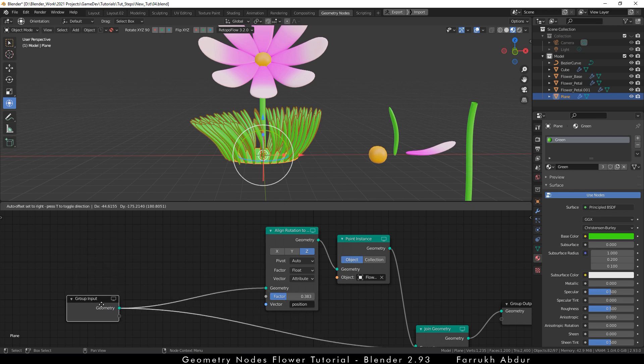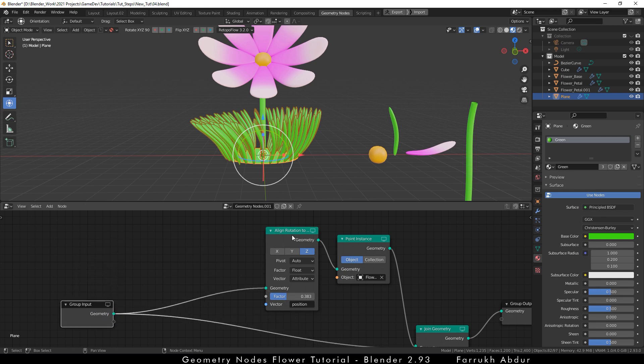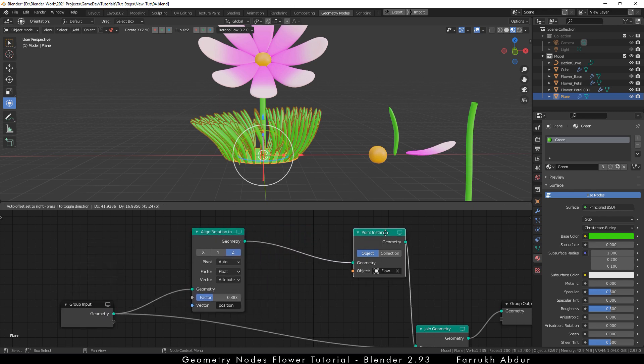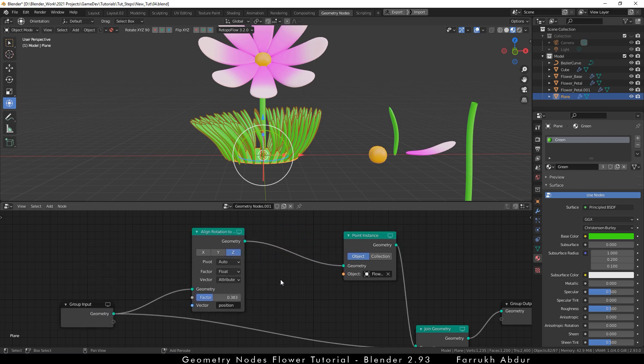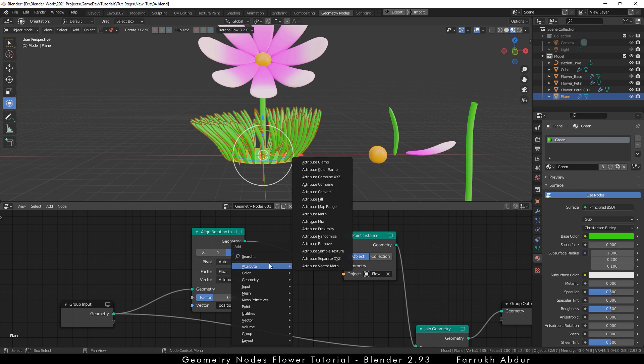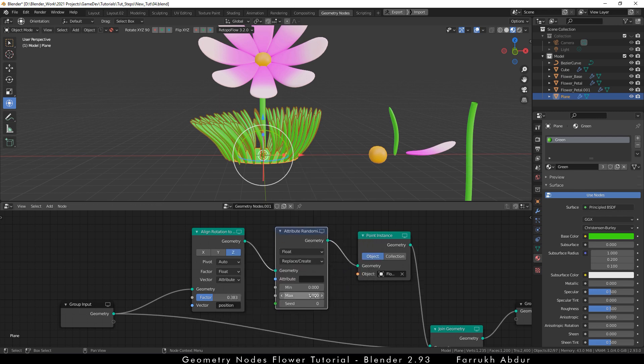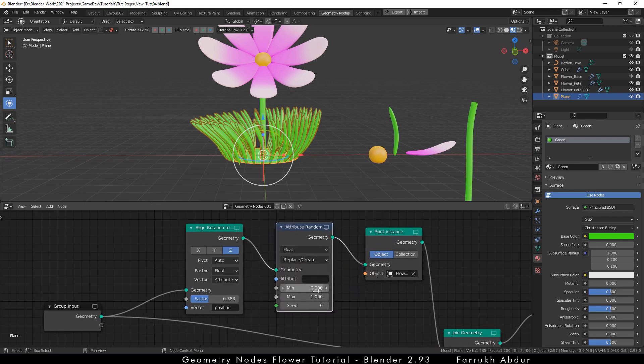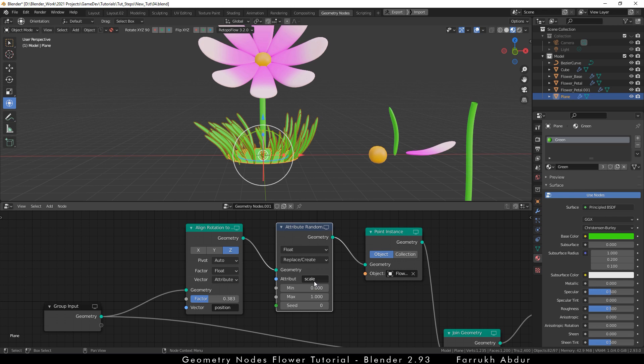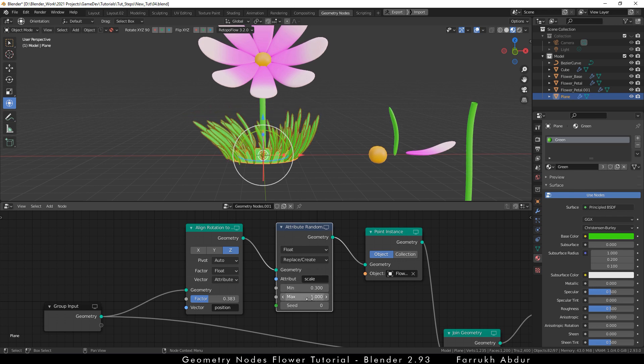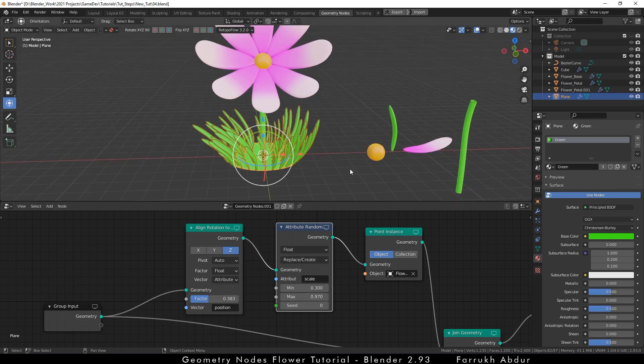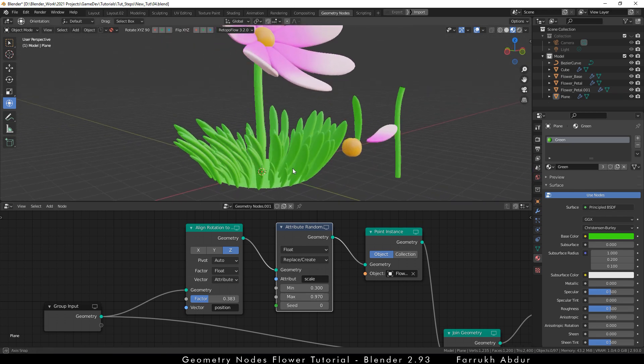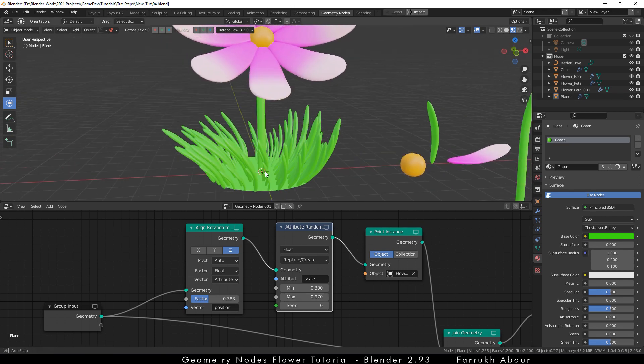To add some randomized scale to the grass, we will add a node called attribute randomize. Drop this node between the align and instance node. In the attribute type scale, you will be able to see different sizes of grass. Change the minimum and maximum values to get different results of big and small grass instances.